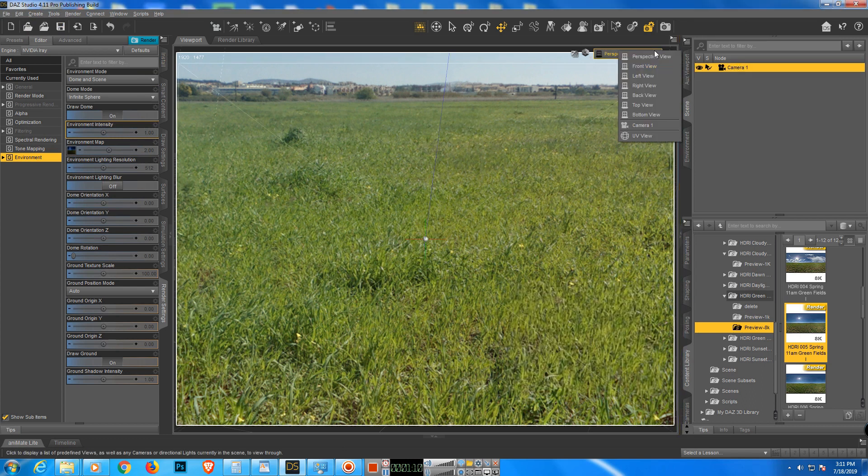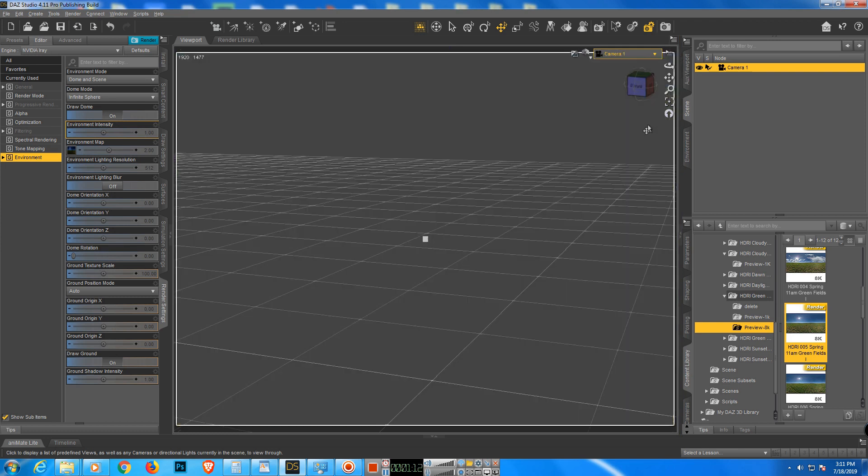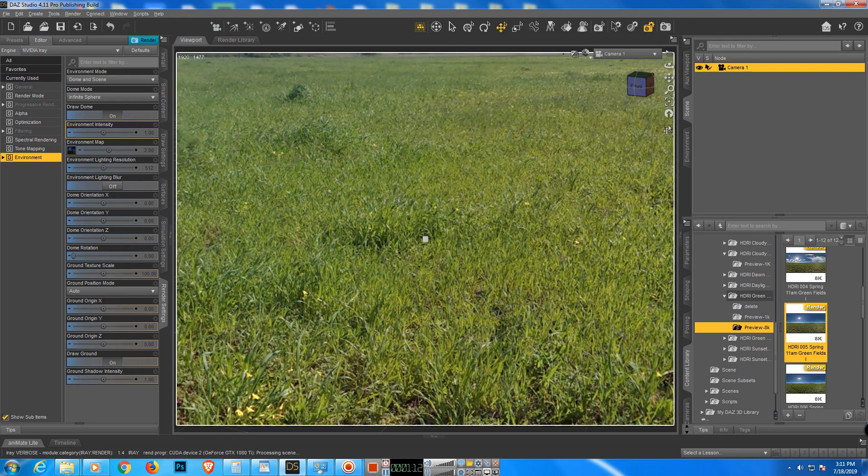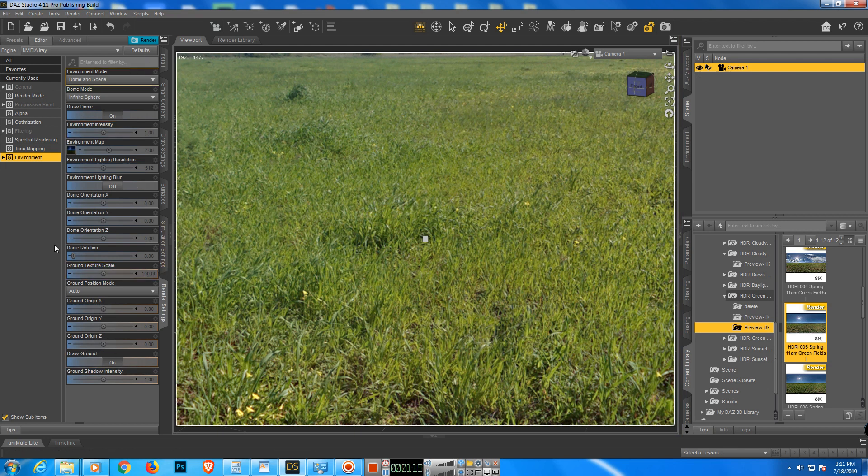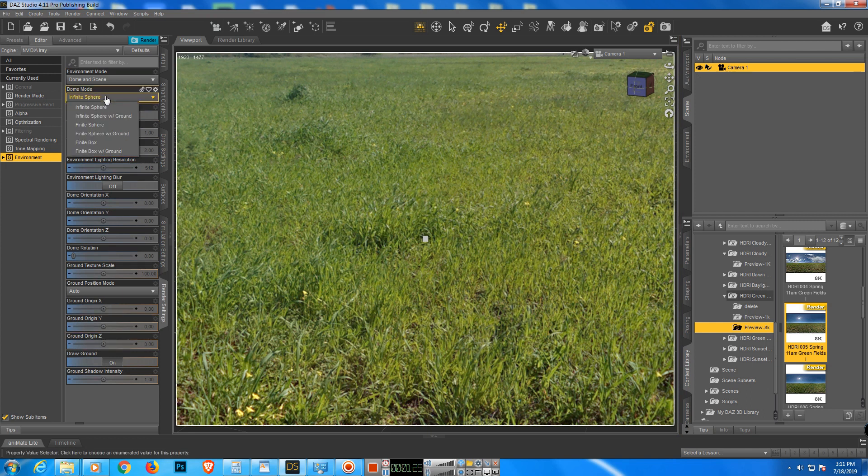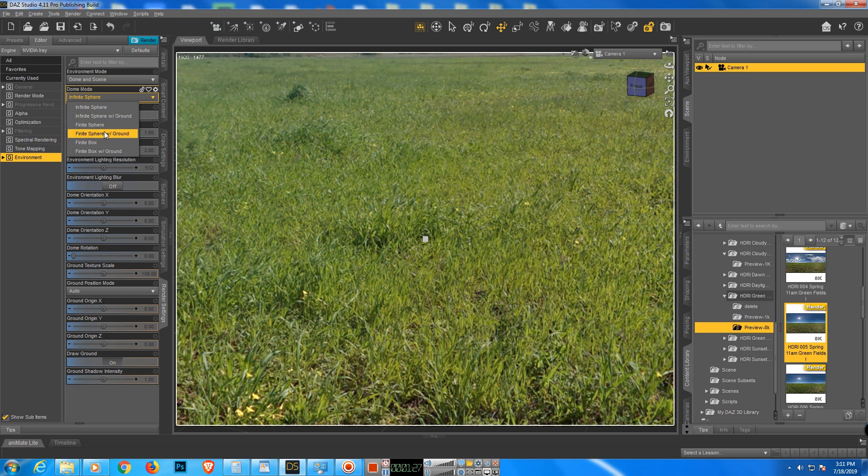To add DOF, we need to change some settings here. So first we need to add ground. So we go here and add, could be this one, and it's sphere with ground. If it's sphere with ground, we go for this one.